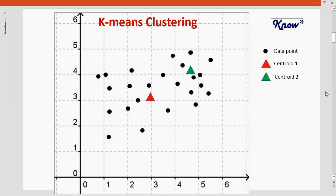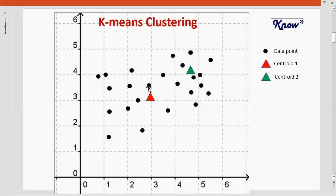The way to identify that is to calculate the distance of each data point to the centroid. For this data point, we calculate its distance to the red centroid and then to the green centroid. The data point will move to the group with the nearest centroid. The distance to the red centroid is obviously smaller, therefore this data point will move to the red group.